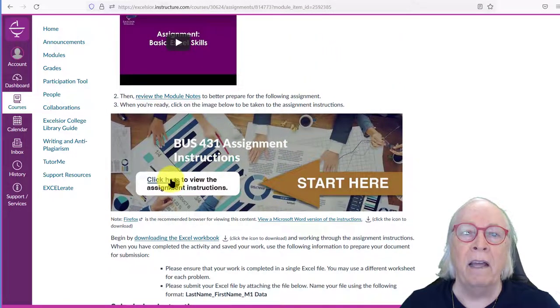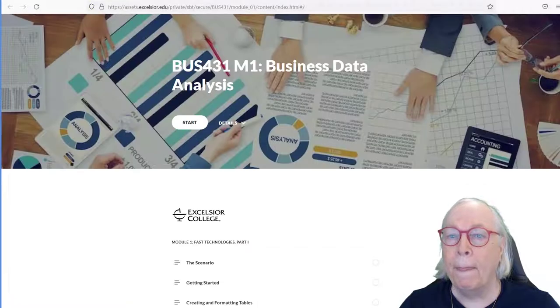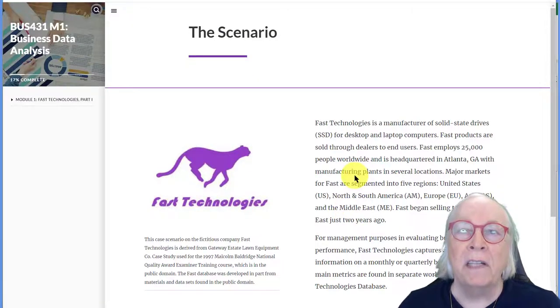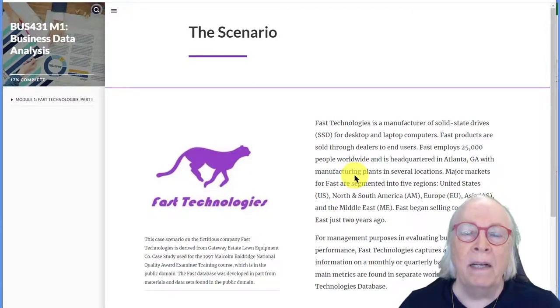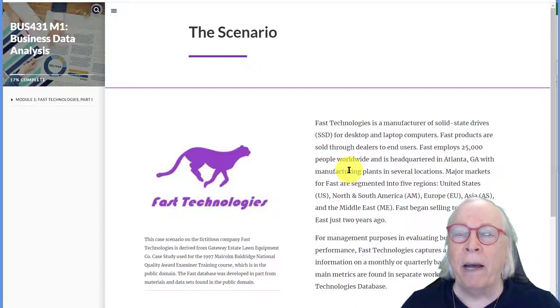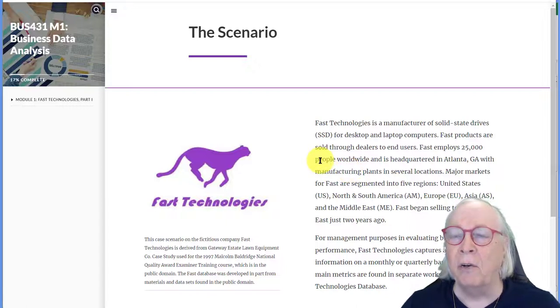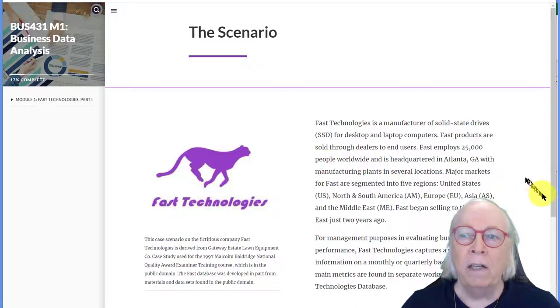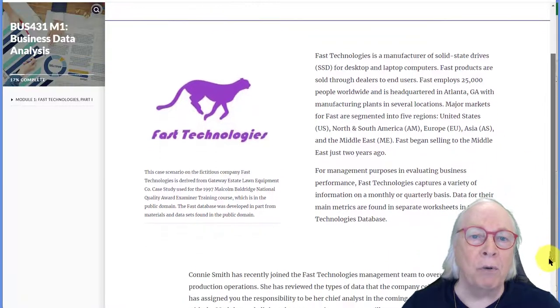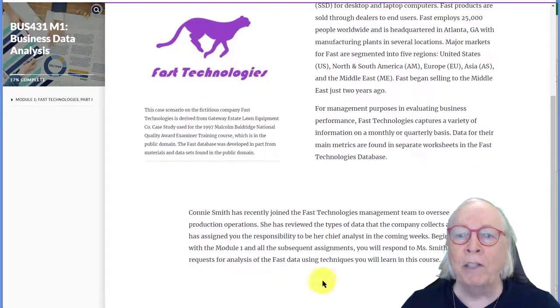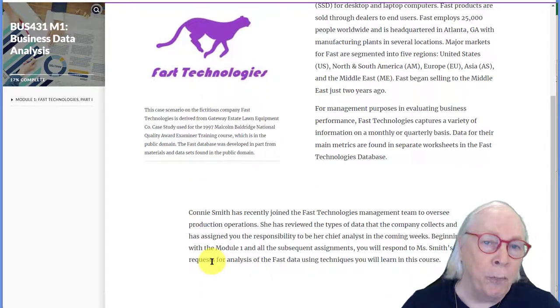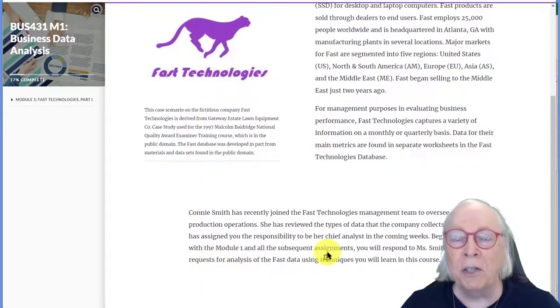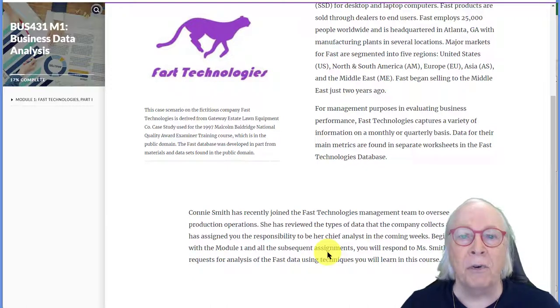So, here we are at the assignment. The scenario is about a hypothetical company called Fast Technologies that do a lot of high-tech things around the world. So, you can read that to get introduced to it. I'm going to scroll down, and there's some more information. It's talking about your new boss, Connie Smith, and she wants you to do some things for her.